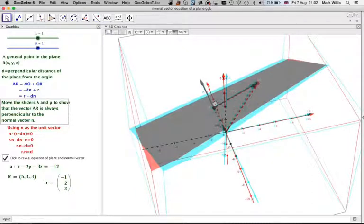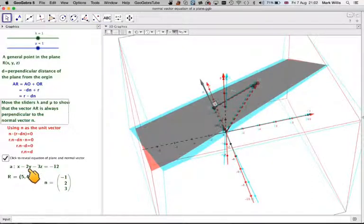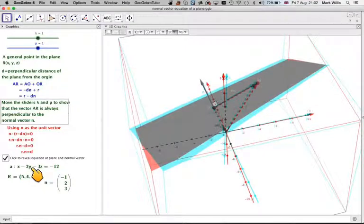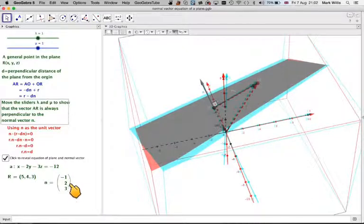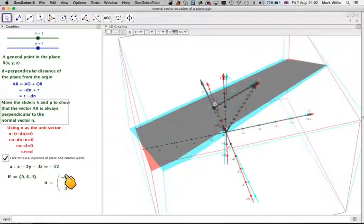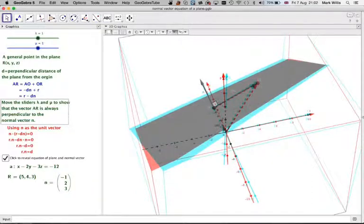The equation of this plane is x - 2y - 3z = -12. So R · (-1, 2, 3) = -12. This is the normal vector equation of the plane.